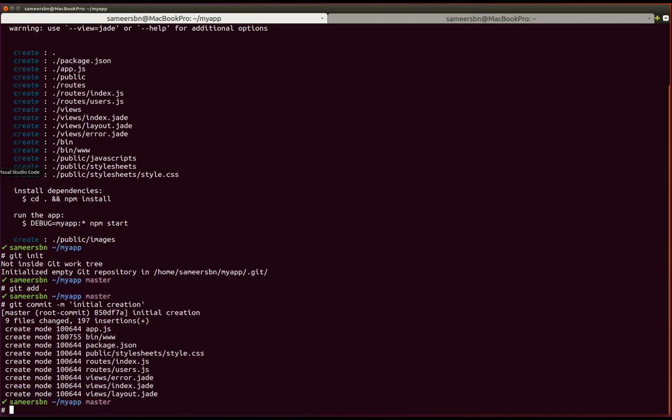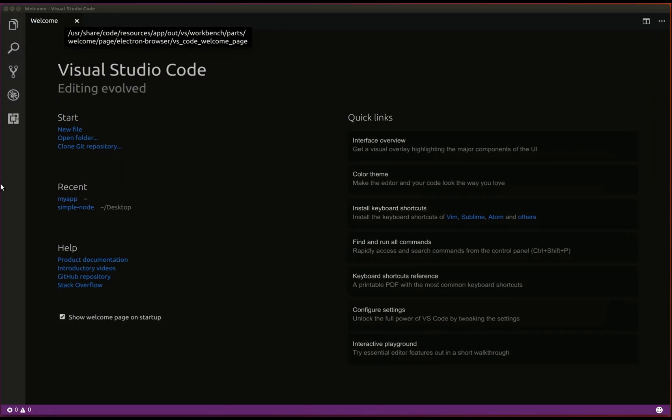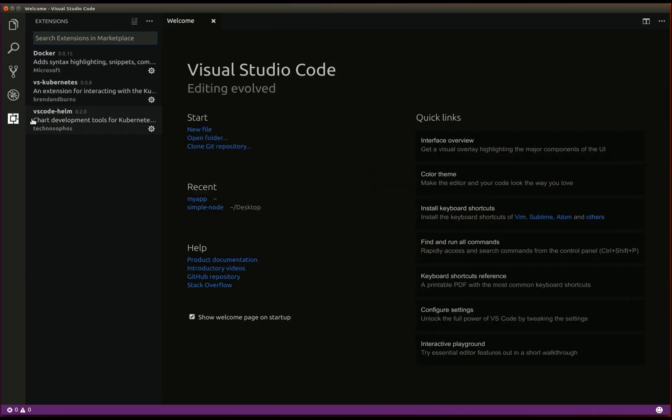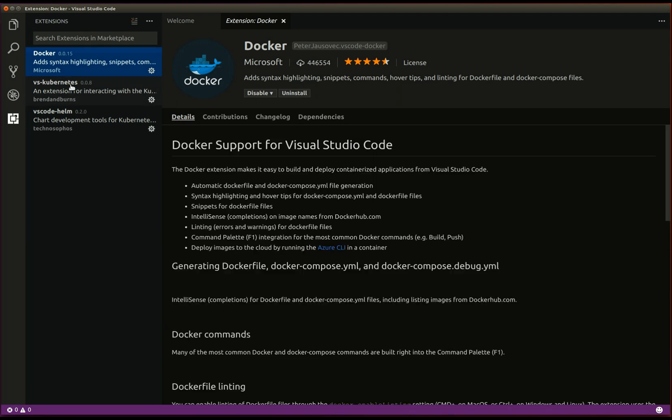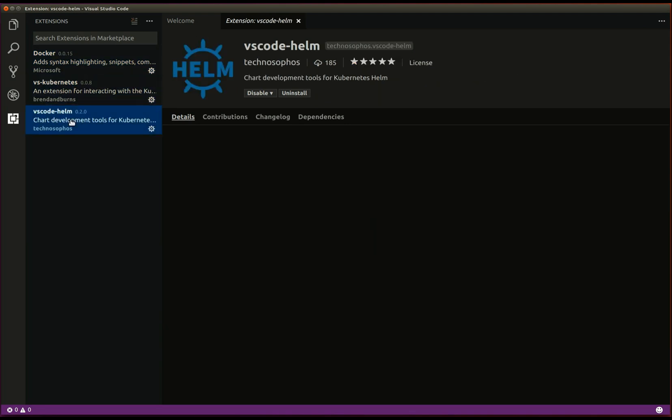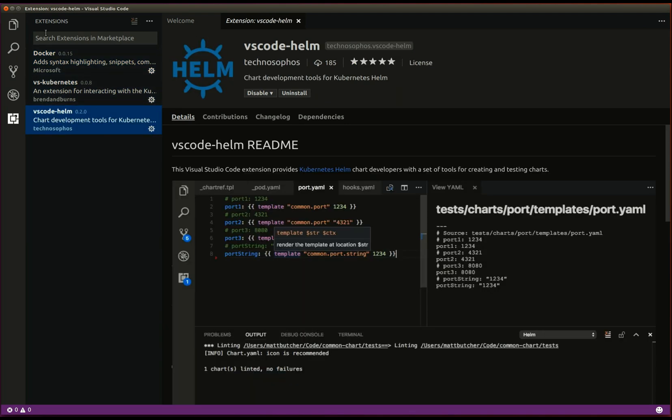Now let's take a look at visual studio code. Visual studio code is an open source cross-platform and extensible text editor by Microsoft. Here you can see I have installed a docker extension, the kubernetes extension and the Helm extension for visual studio code.